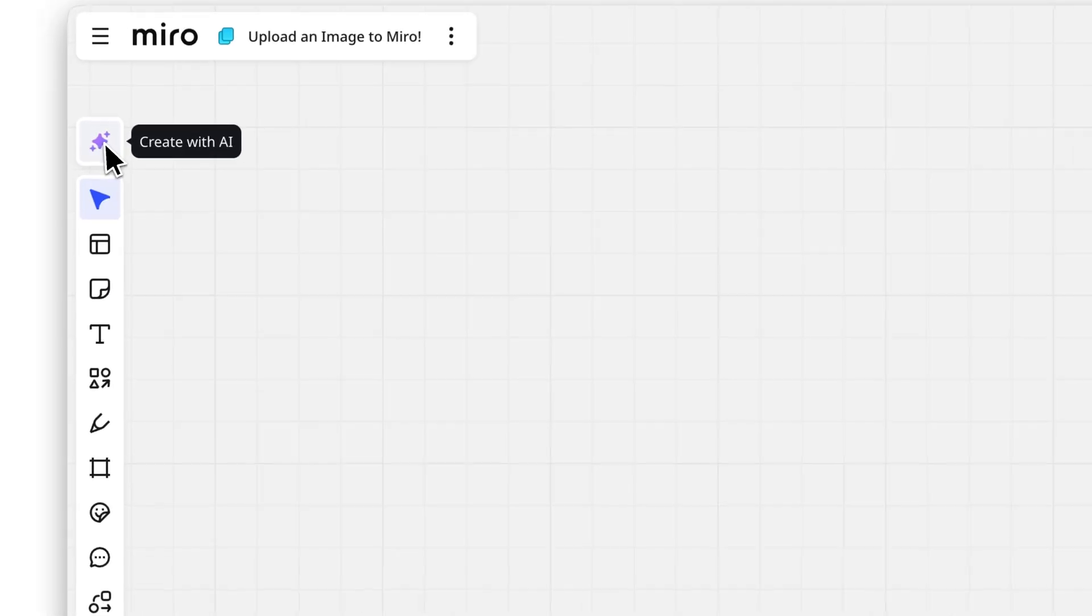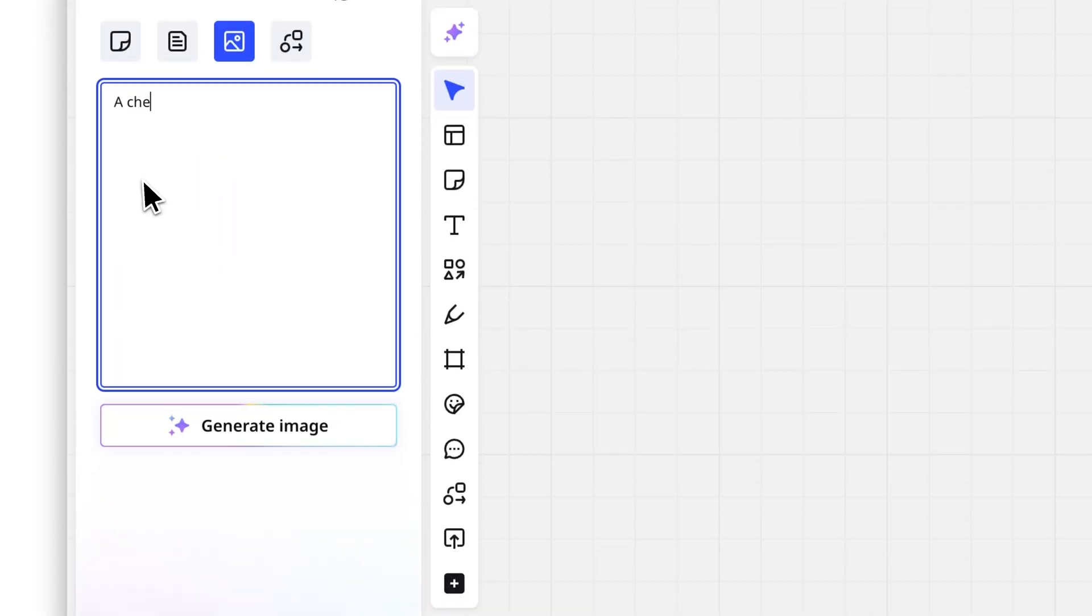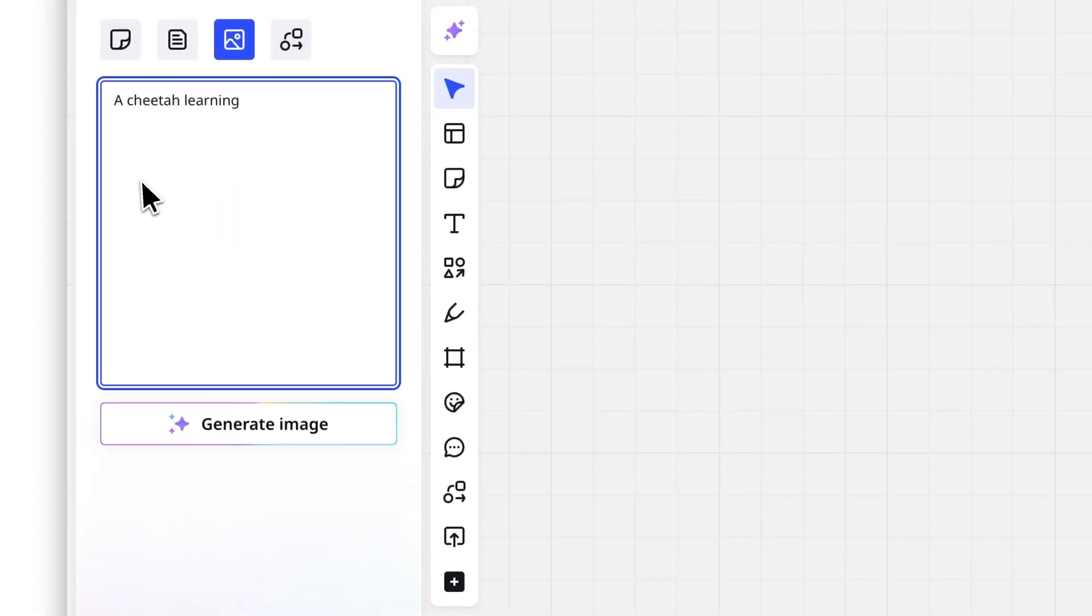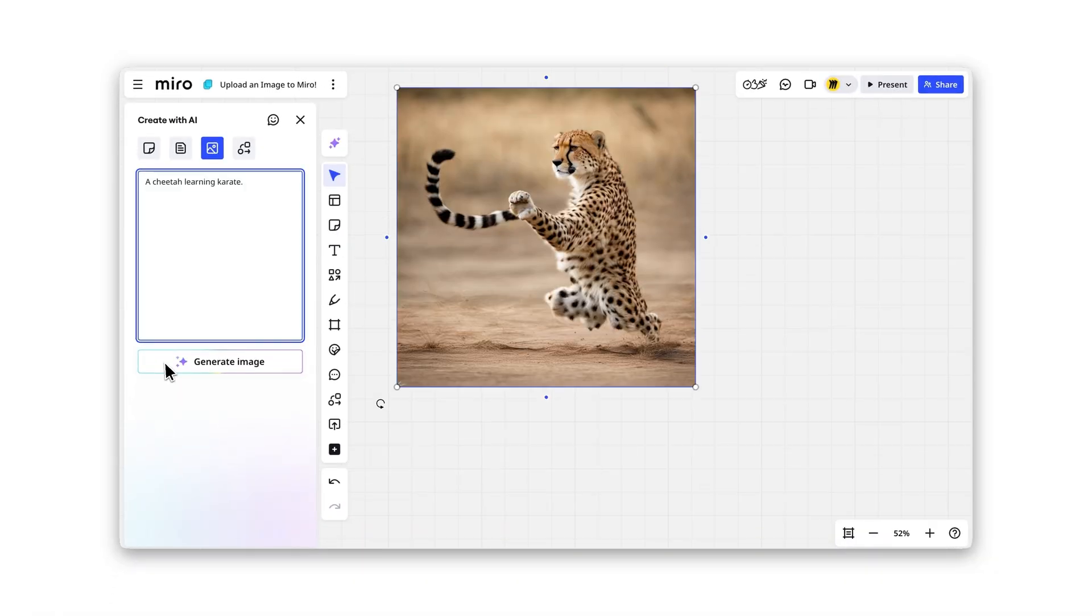Click Create with AI on the left toolbar. Select Image, type your prompt, and watch Miro create it in seconds. Perfect for custom visuals.